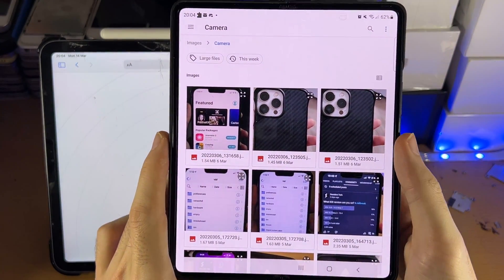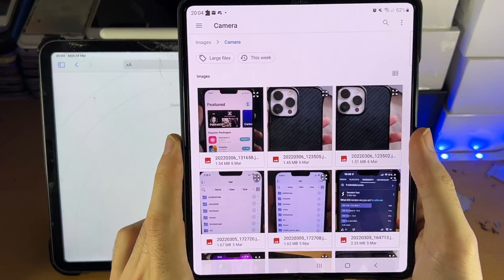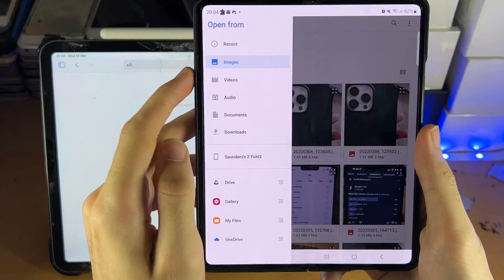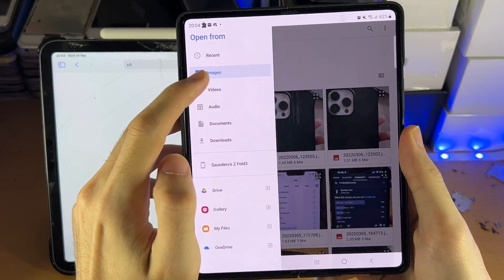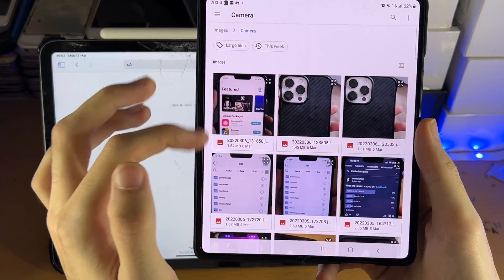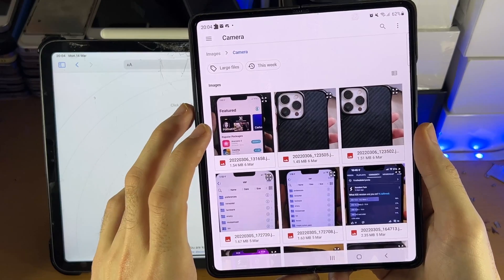And then from here, you just want to select the photos you want to move. Just tap on the triple lines here. Images, Camera, and that will show where the image is from the camera.